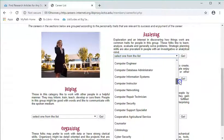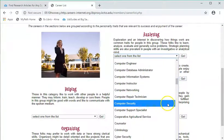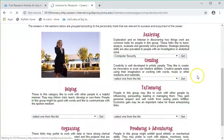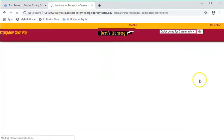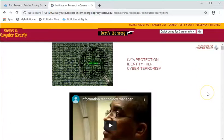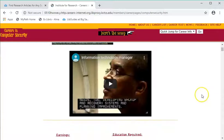For example, let's look at Computer Security. At the very beginning, there's often a video about this particular job.